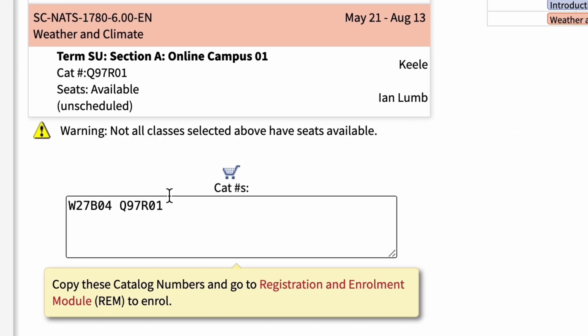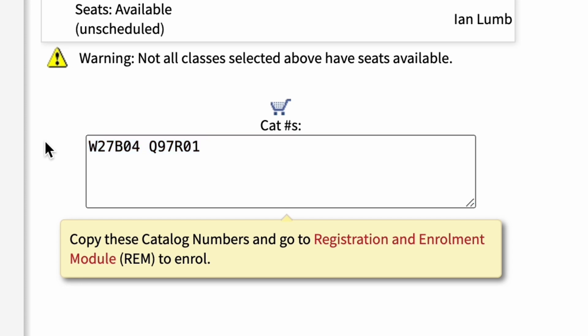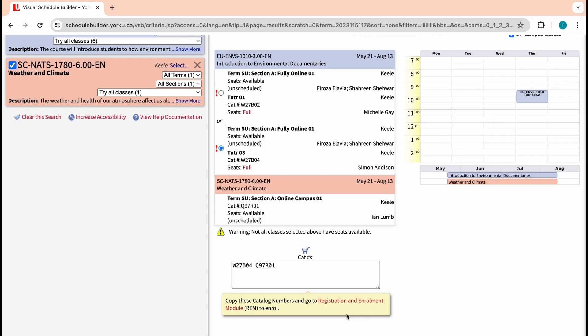All done? Now look at the bottom of your screen. You'll see a little shopping cart with a mix of numbers and letters. This is the catalogue number you will use to officially add courses to your schedule, using the Registration and Enrolment Module, or REM for short.